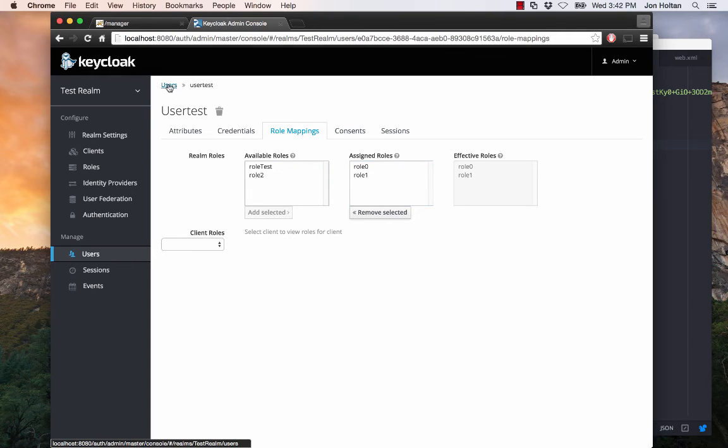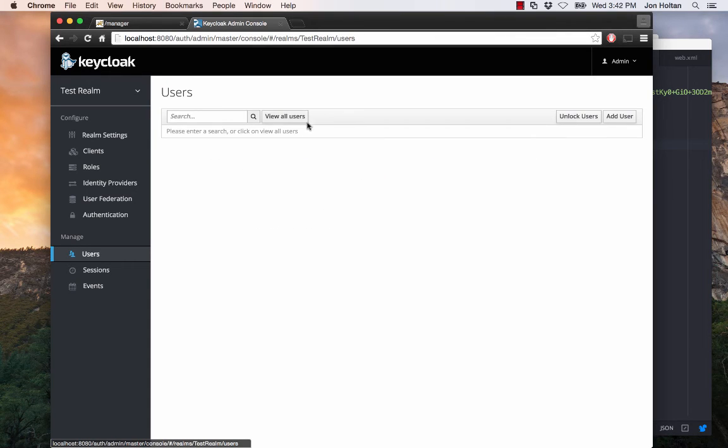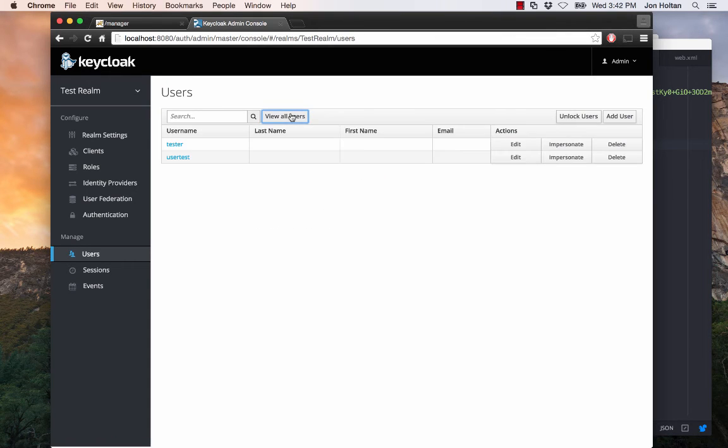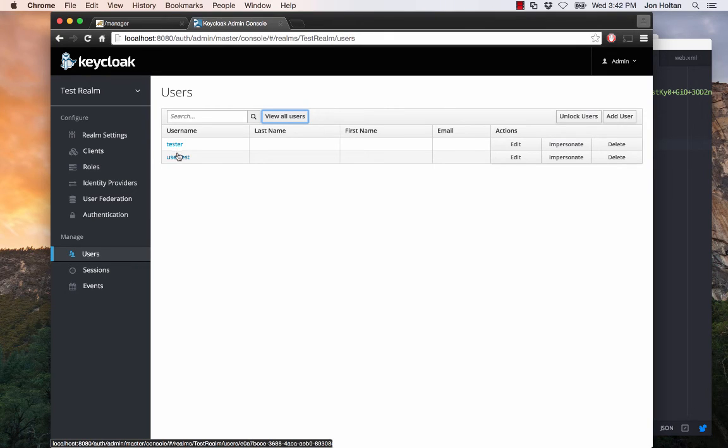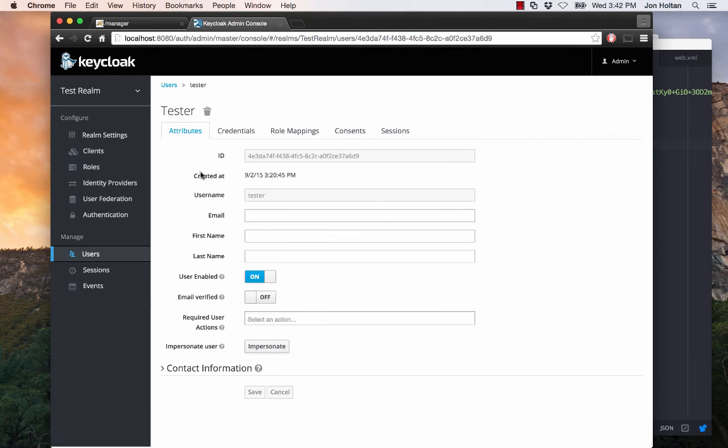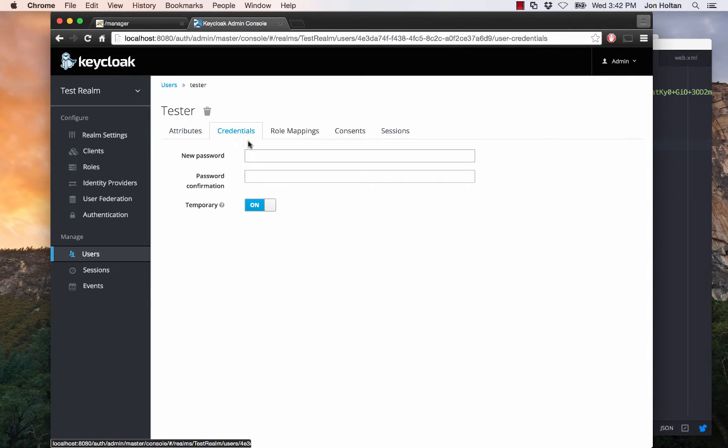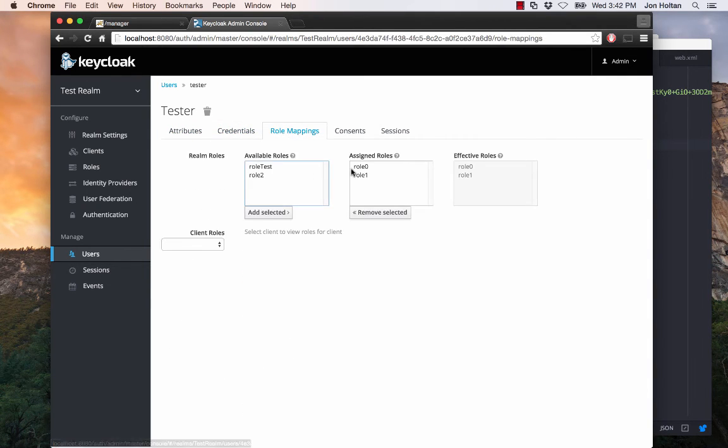If we go back to users, click on view all users, we see the user I created earlier and the user we just created. So let's go in and look at the user I created earlier just so we can see what's going on as well. Same thing, credentials, I already set those up. And role mappings, we already have the same. We have role 0 and role 1.